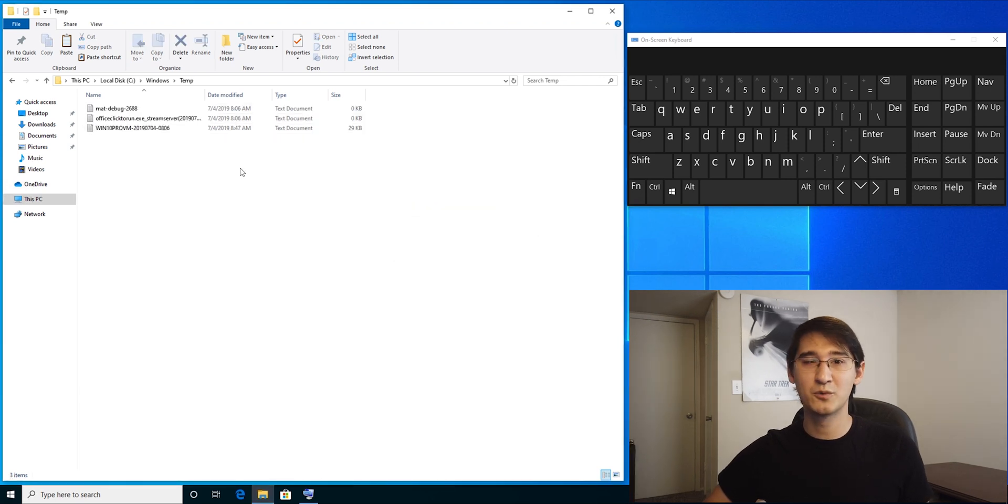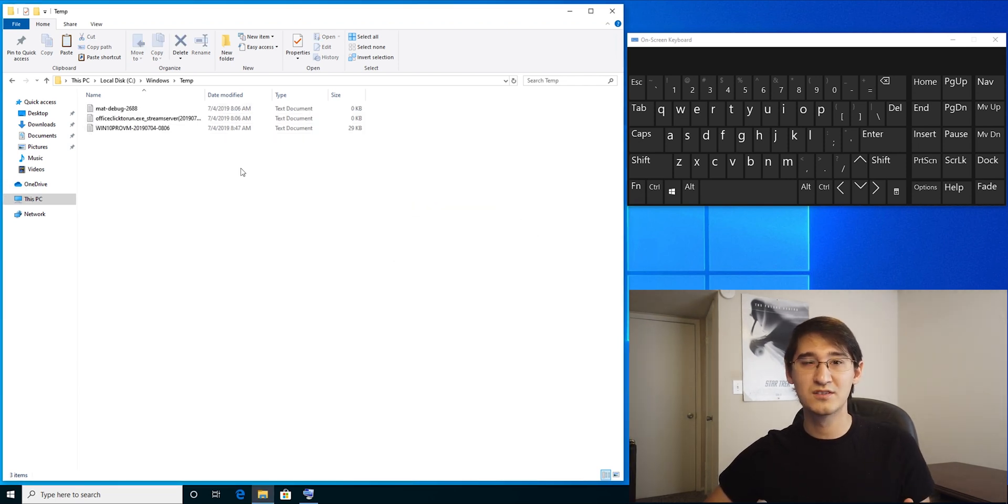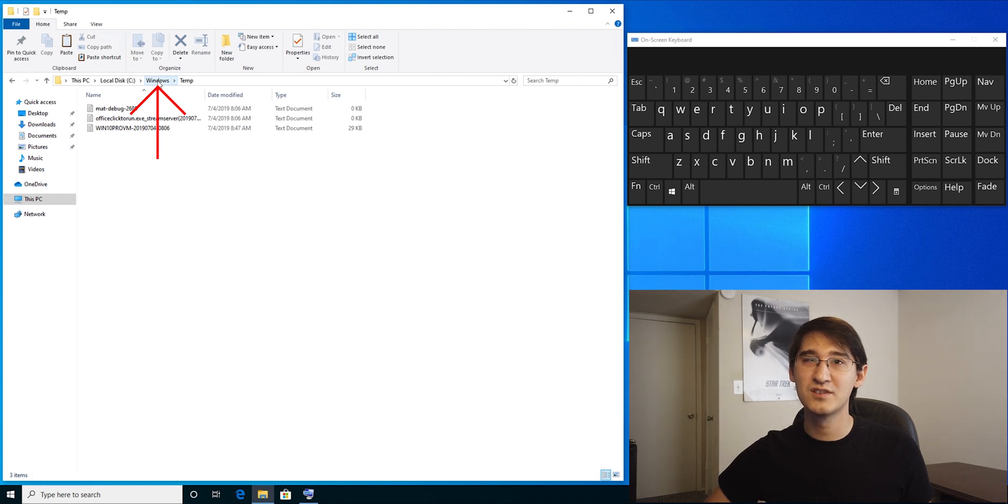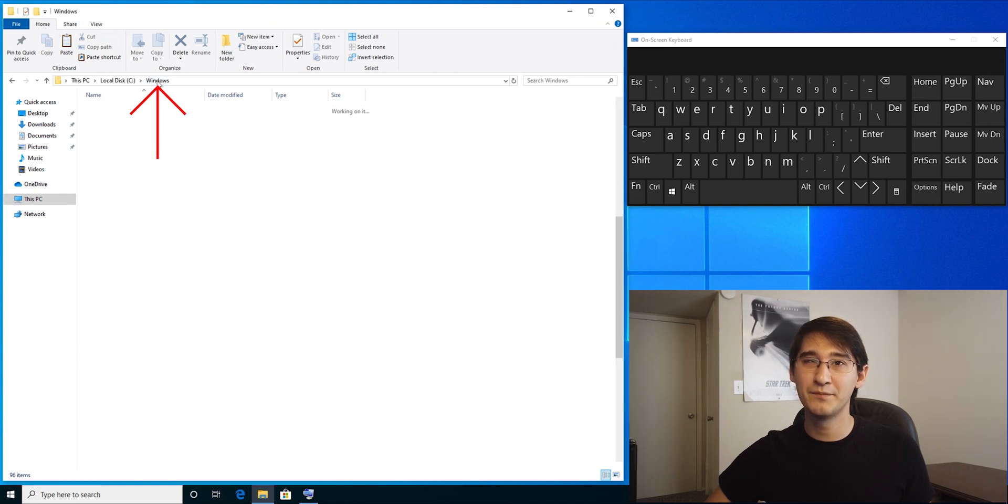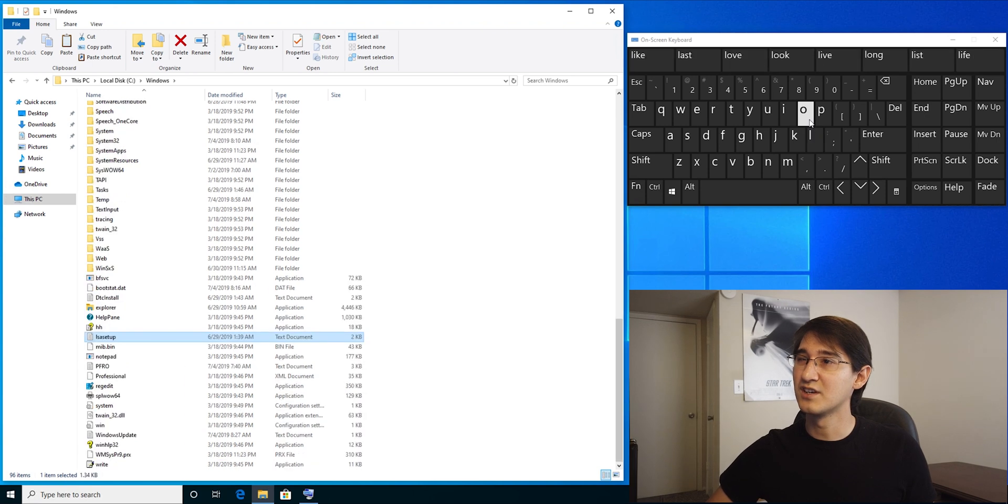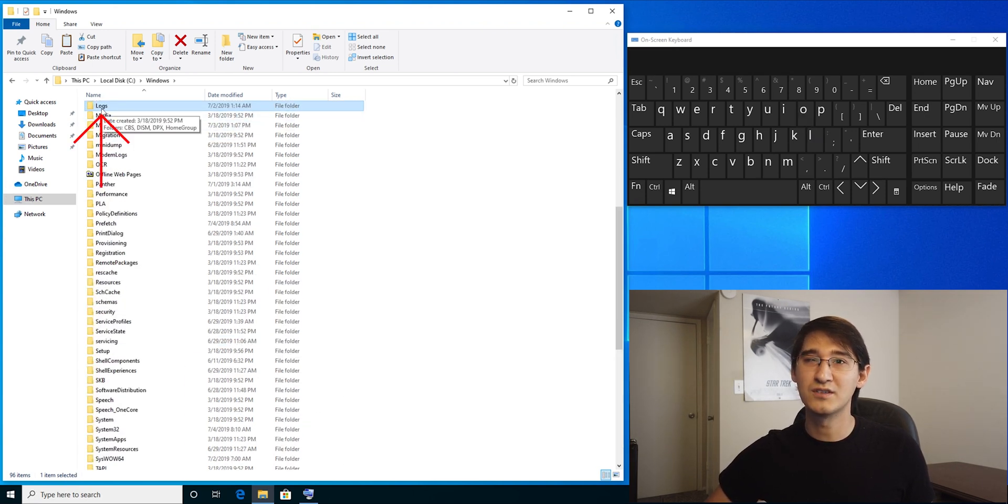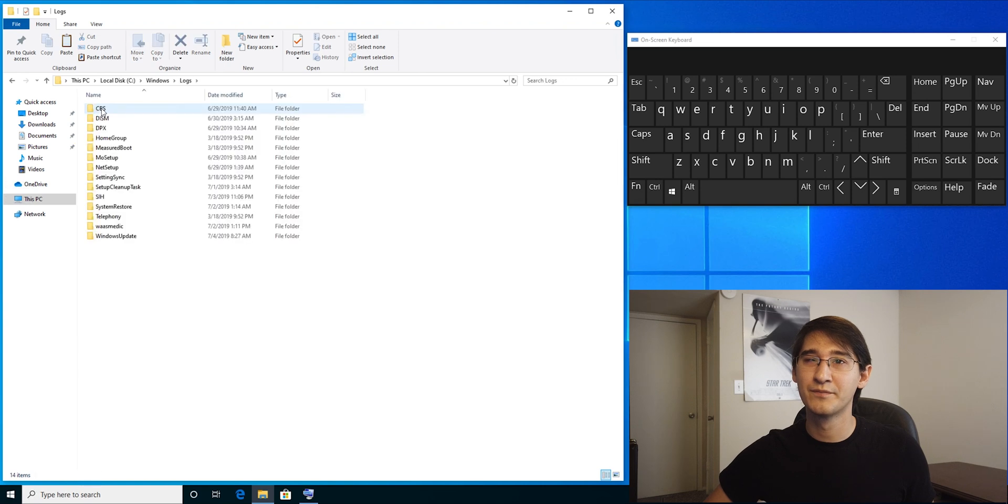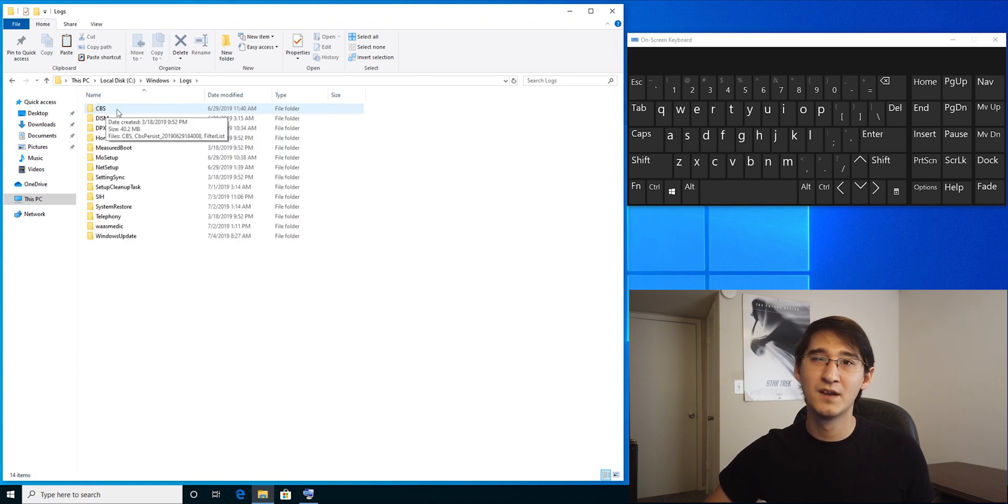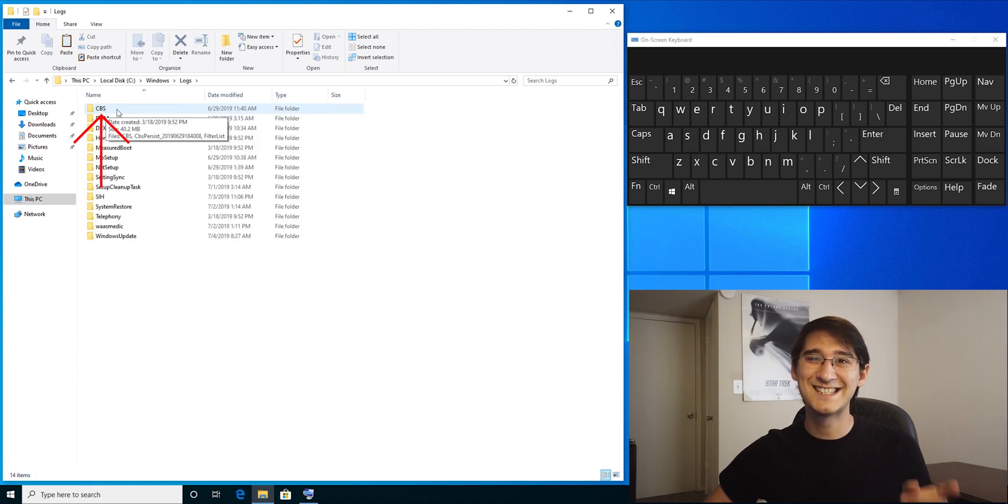The second folder we're going to look at is where Windows keeps track of all the logs. Click back on the Windows word up in the top and we're going to search for logs. So again, I'm just going to type LO and it takes me right to logs. Then we're going to double-click on CBS.